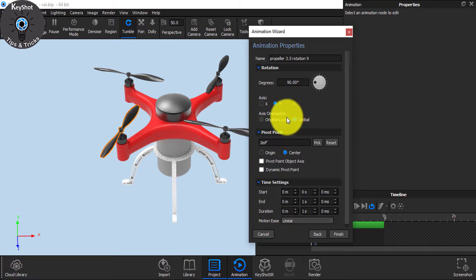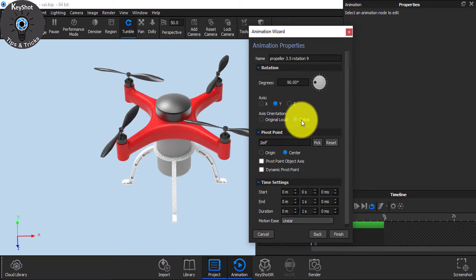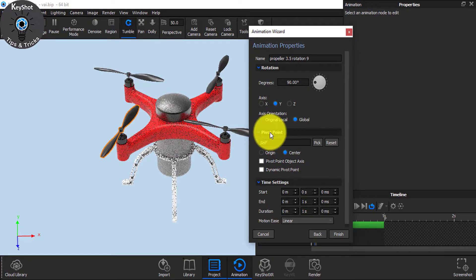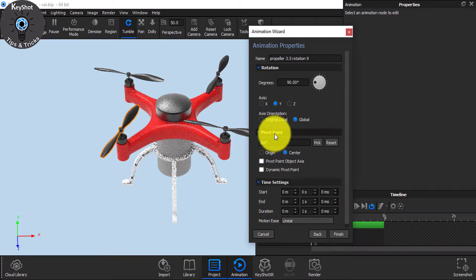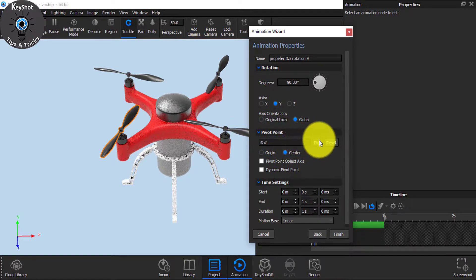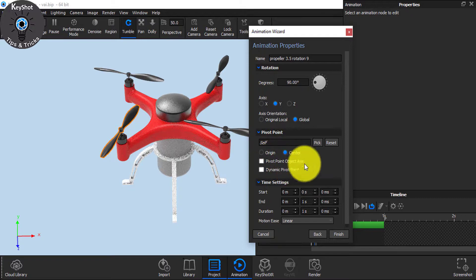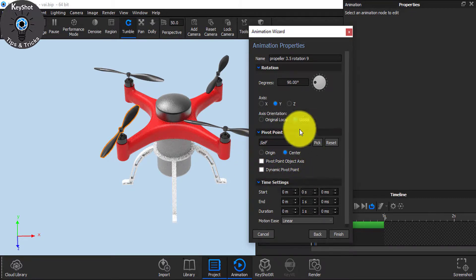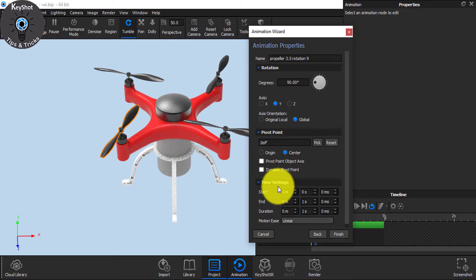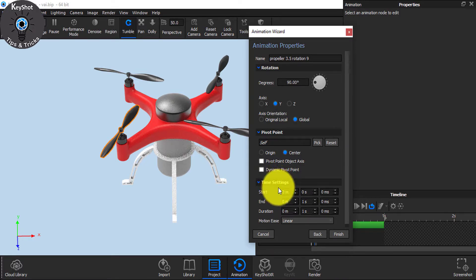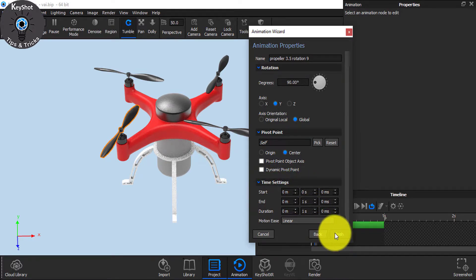And this I will not change. This will be Global and the pivot point you can select it manually. And this function I will discuss later. And for any still image, time setting is not very mandatory, so simply just click Finish.